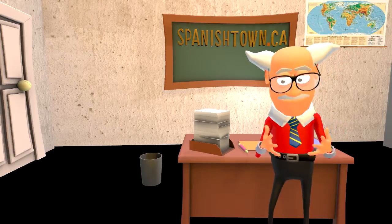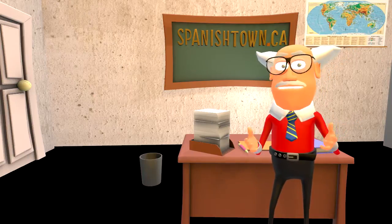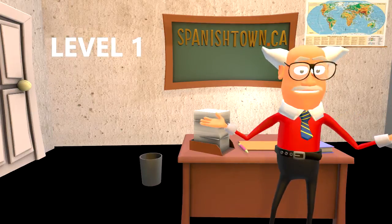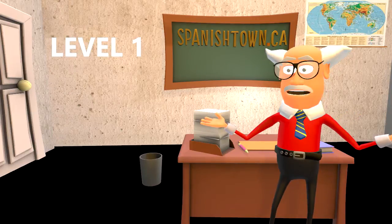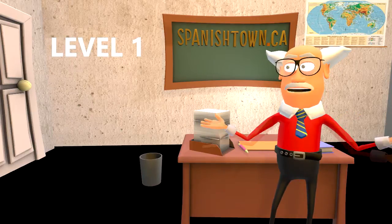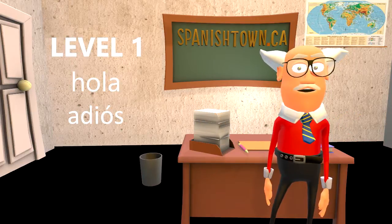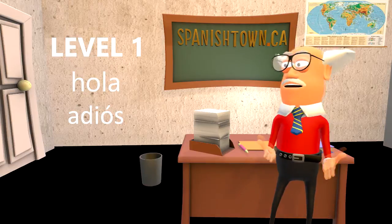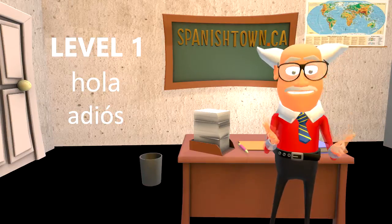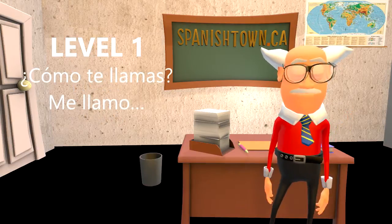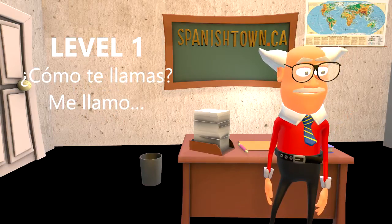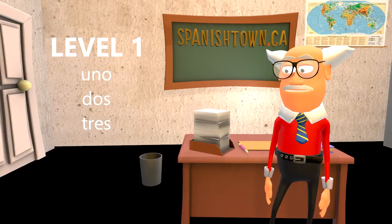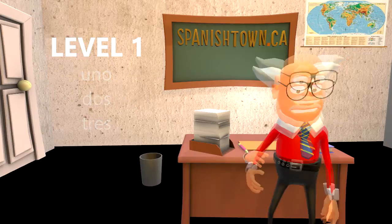If you're a beginner, we suggest you start at level 1. Begin with some basic vocabulary such as how to say hello and goodbye, how to ask someone their name, and tell them yours. Learn to count in Spanish all the way up to 100.